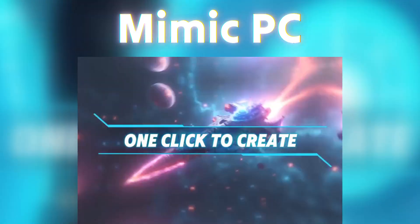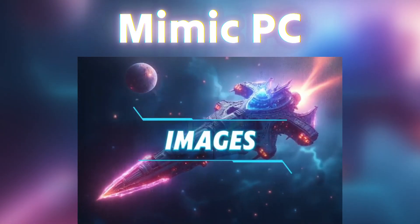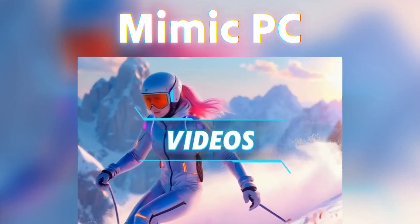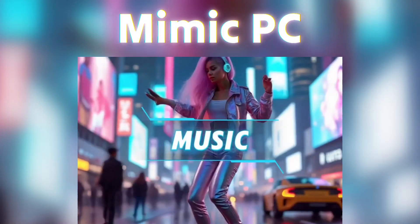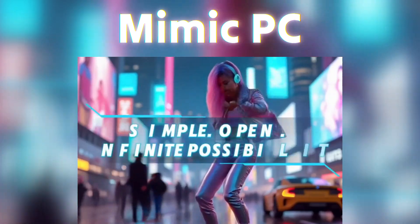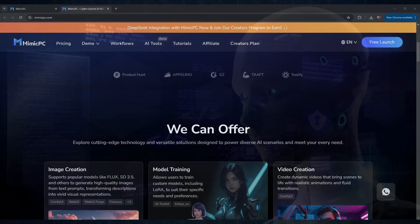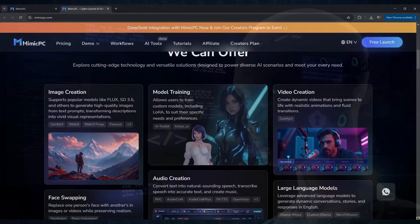An all-in-one, cloud-based AI powerhouse where you can generate AI images, videos, and audio, train LoRa models, and unlock a world of possibilities, all from a single platform.